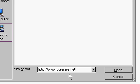The website that I use for my classes, my HTML classes, my FrontPage classes, and my ASP classes is a special domain. It's www.pcresale.net. It's a fake website for selling used computers. So I'm going to type in http://www.pcresale.net and then click on Open.